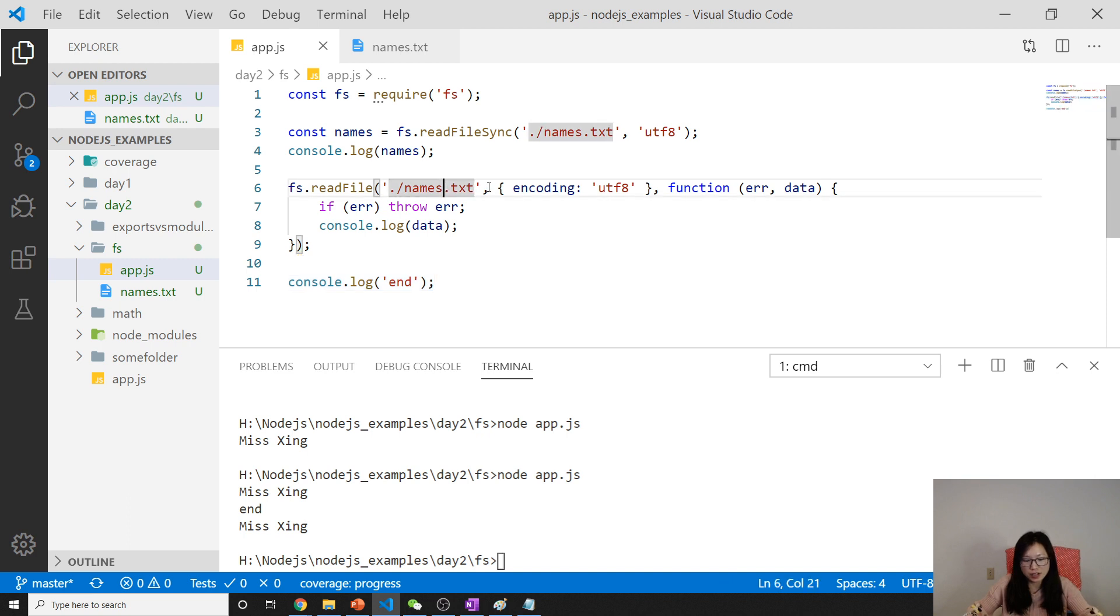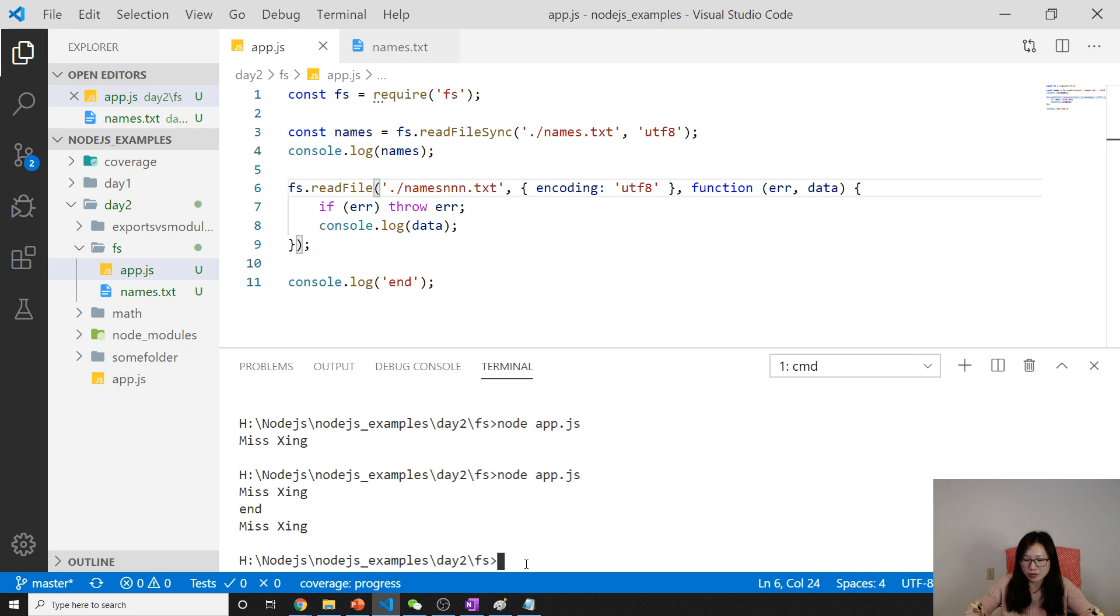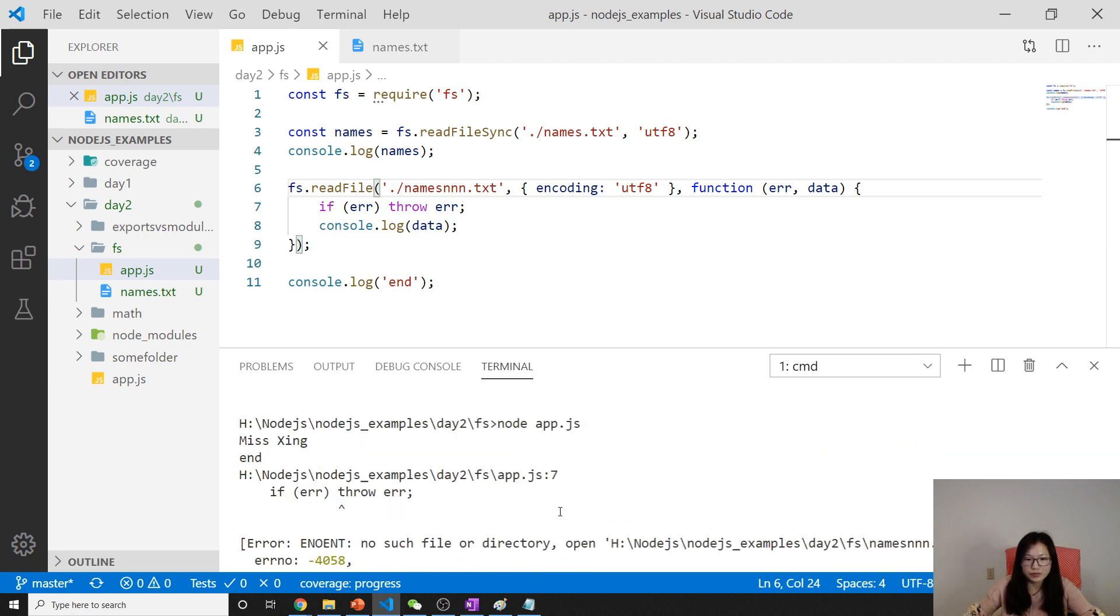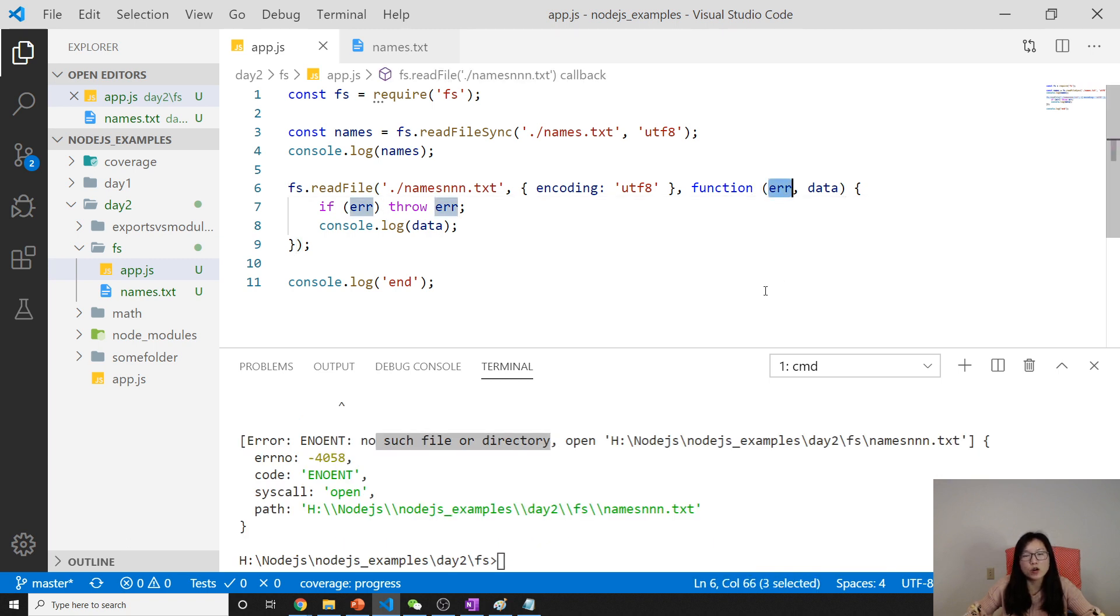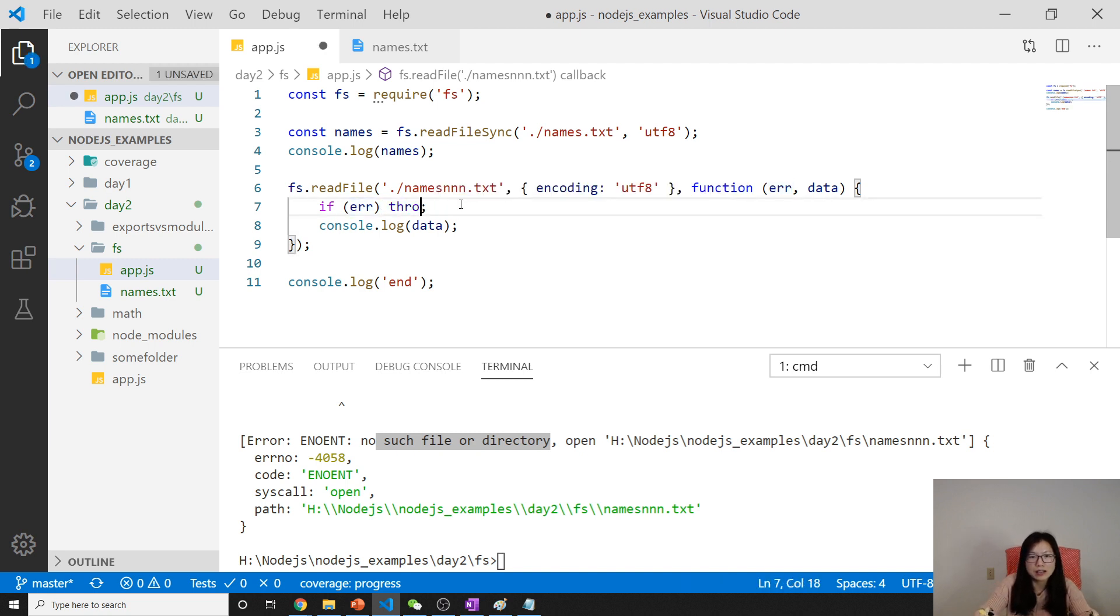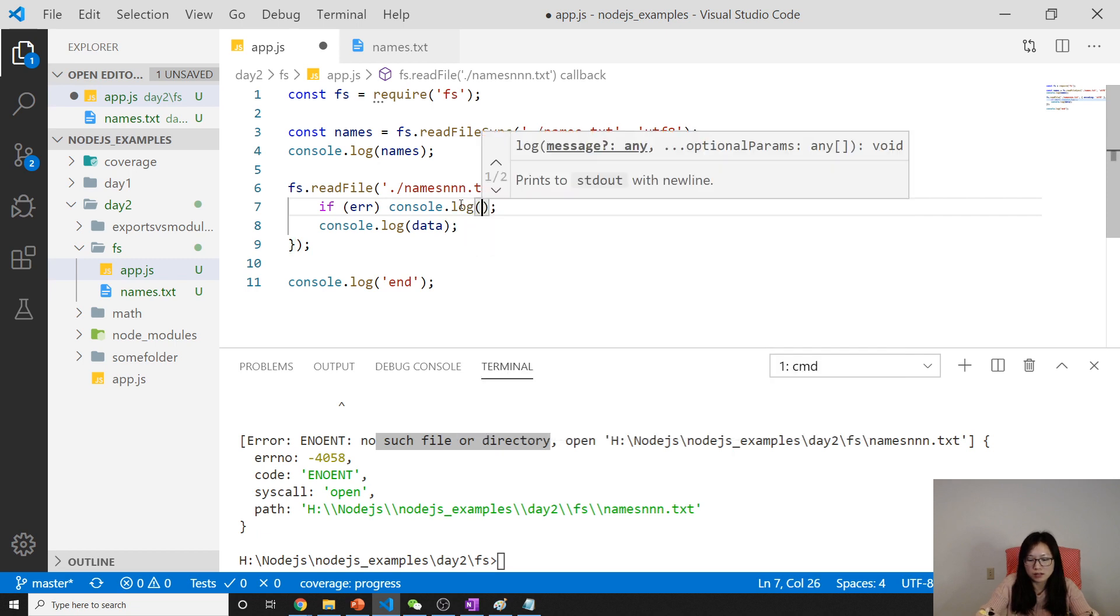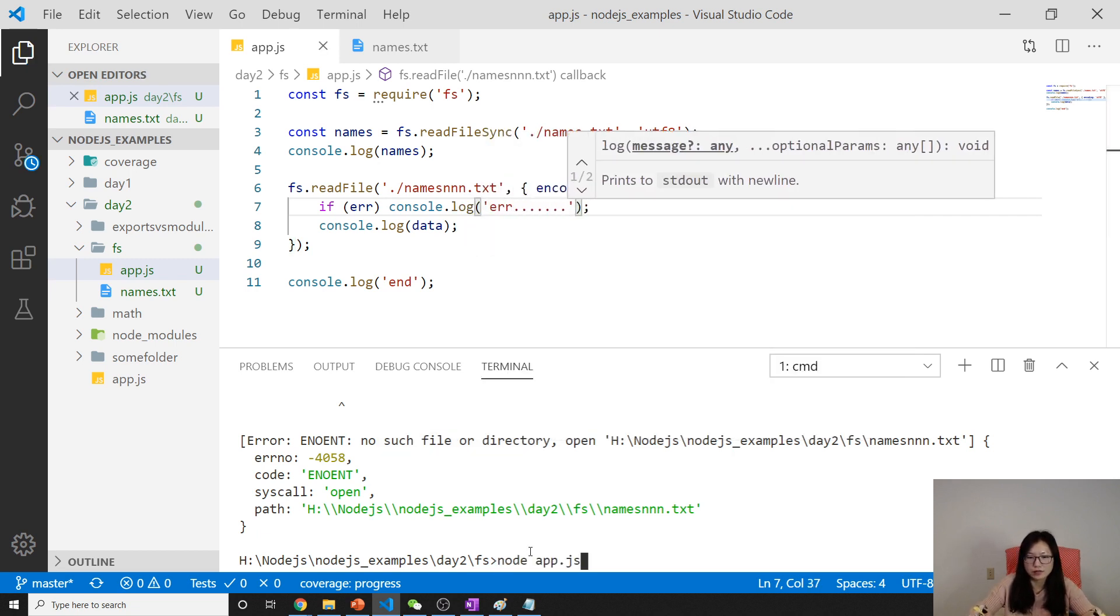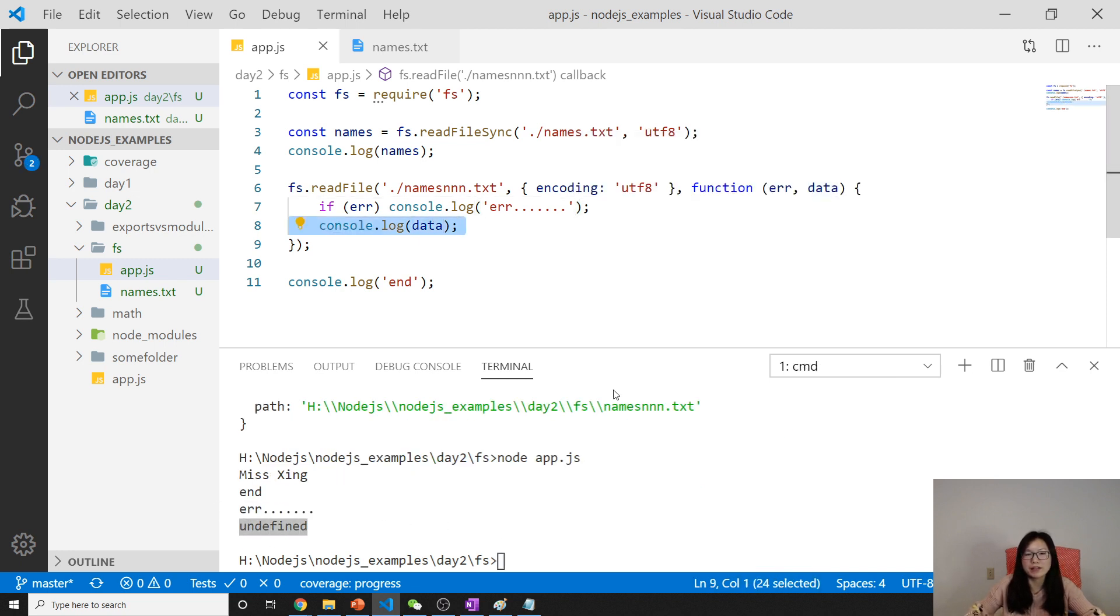But now if I change something that doesn't exist, you will see you're gonna have an error. See here, it shows the error: no such file or directory. This one will hold the error. You can do something if you don't want to throw. You can console.log the error. See here, err and data is undefined because we don't have any data.